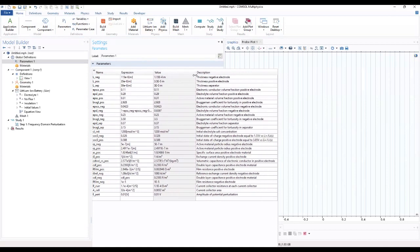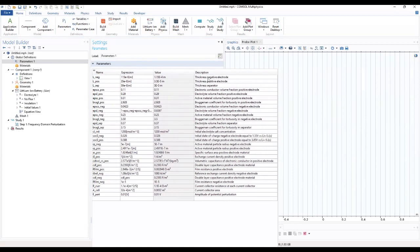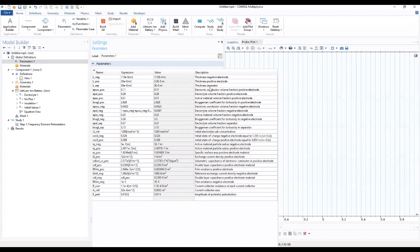We see the thickness, negative electrode thickness, positive electrode thickness, separator, and many other things. You can see all these parameters, the thickness of variables that will be used for our model today.